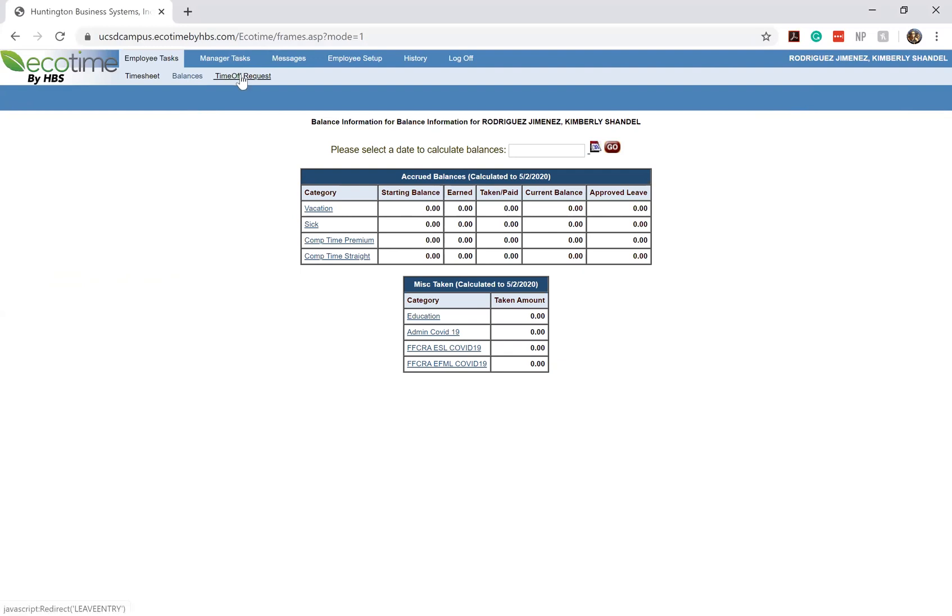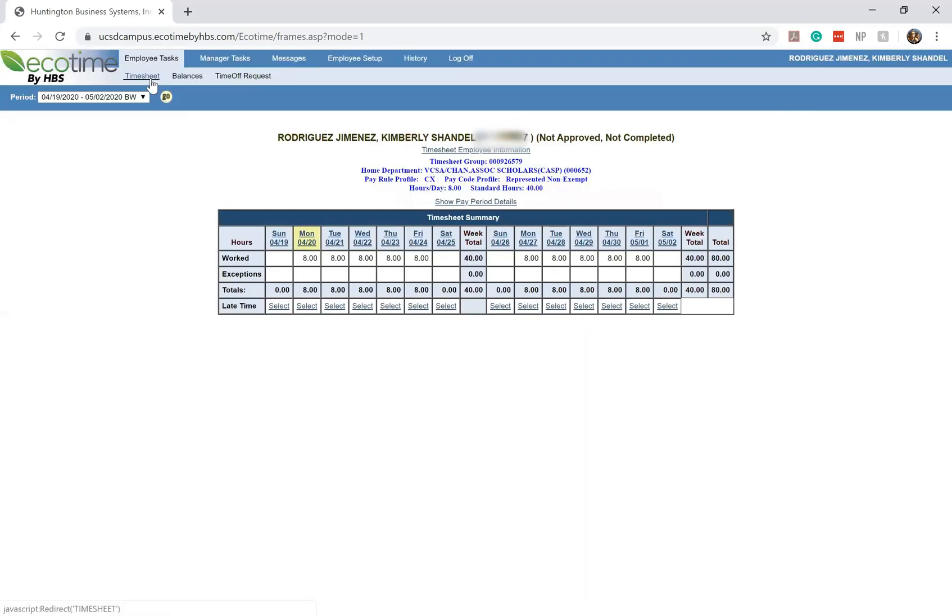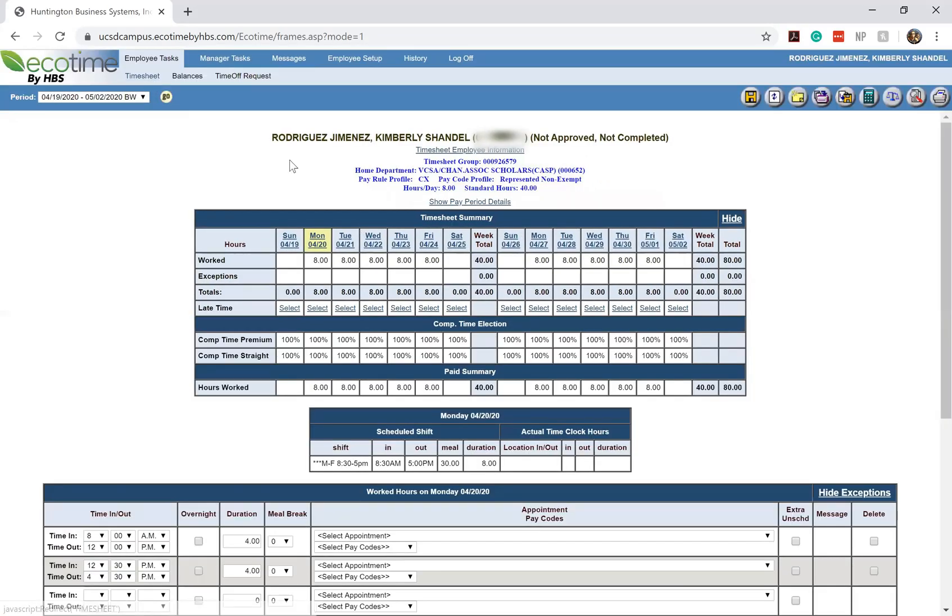And the next section would be your time off requests. Depending on who your supervisor is you might not be using this section at all, but if for some reason you have to claim sick time because you have a set schedule with an employer this would be a cool tool to use. But again depending on who your supervisor is you might not need to use it or it might not be relevant to any of your student staff positions.